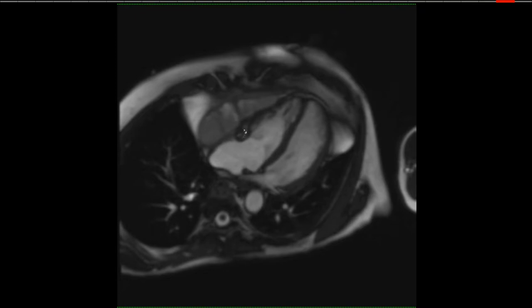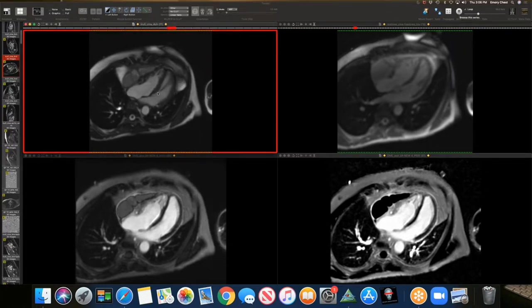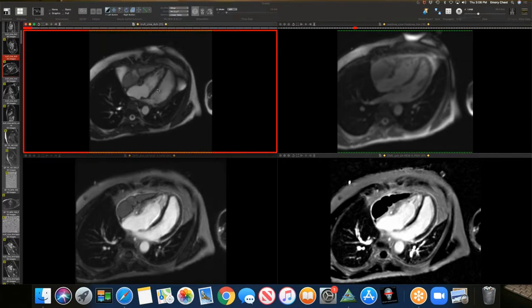It has heterogeneous signal and thick septations. The other thing to notice is the morphology of the ventricles — they're tubular. And then if we play the cine, we can notice some paradoxical septal motion. As the ventricles fill in diastole, there's septal motion towards the left ventricle, and decreased motion of the right ventricle. Septal bounce.